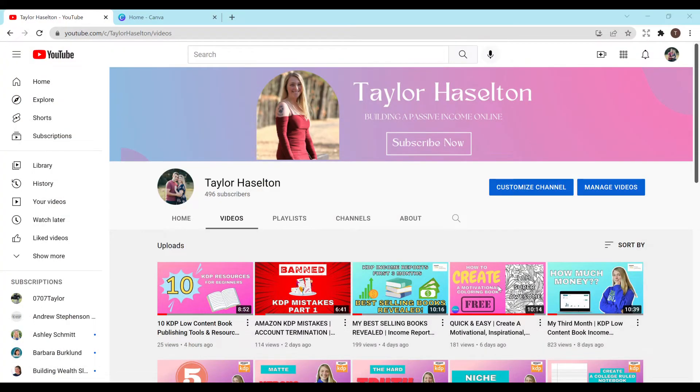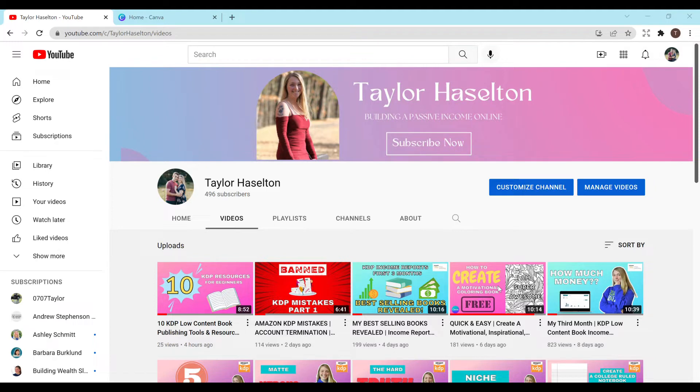Hey everyone and welcome to my channel. My name is Taylor Hazelton and in this video I'll be showing you a simple way to create a YouTube thumbnail for your own video.